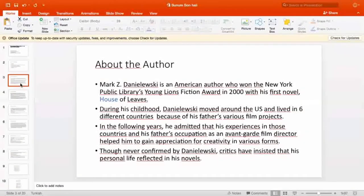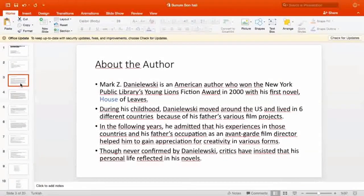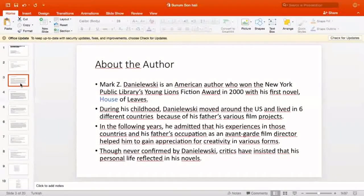Mark Danielewski is an American author who won the New York Public Library's Young Lions Fiction Award in 2000 with his first novel, House of Leaves. During his childhood, Danielewski moved around the US and lived in six different countries because of his father's various film projects. He admitted that his experiences in those countries and his father's occupation as an avant-garde film director helped him gain appreciation for creativity in various forms that we will see in the novel. Critics have insisted that his personal life is reflected in his novels.